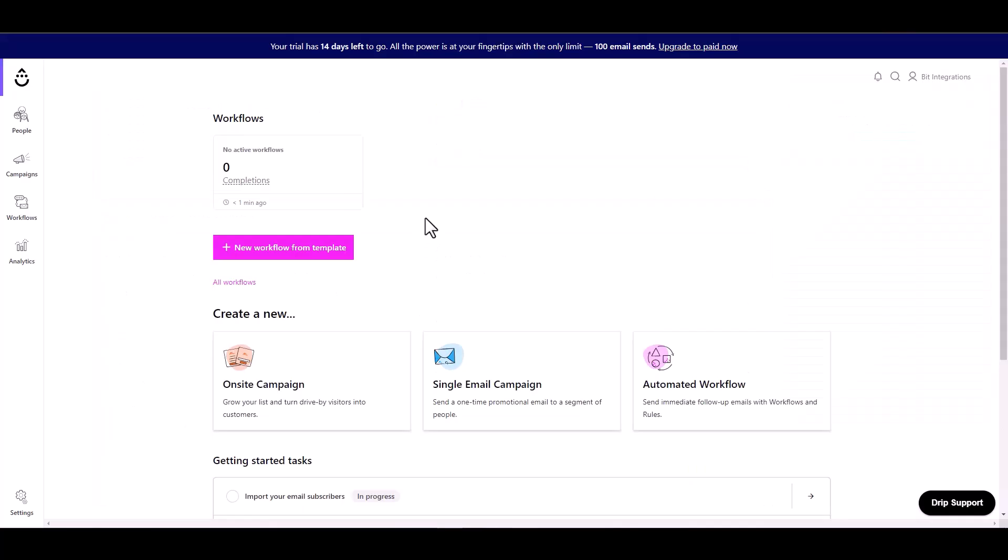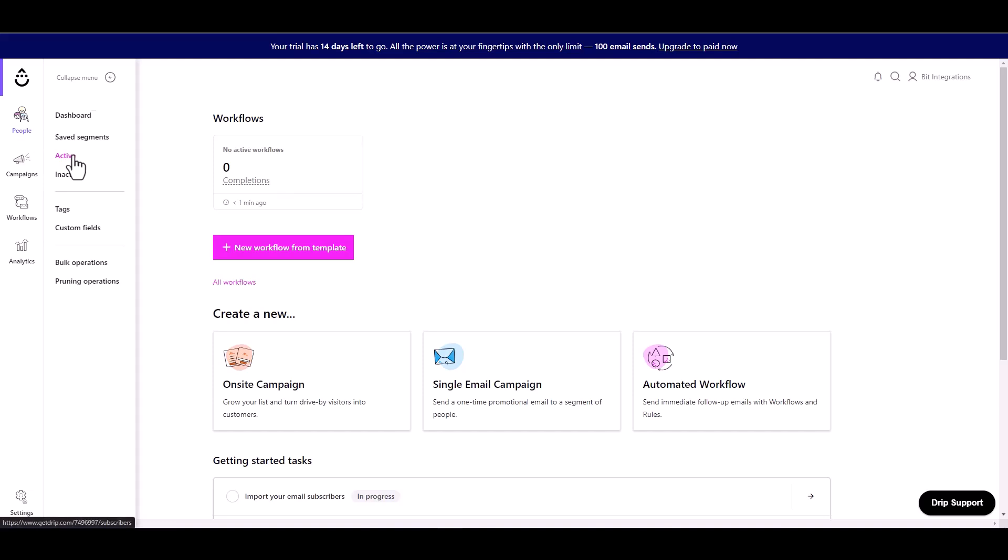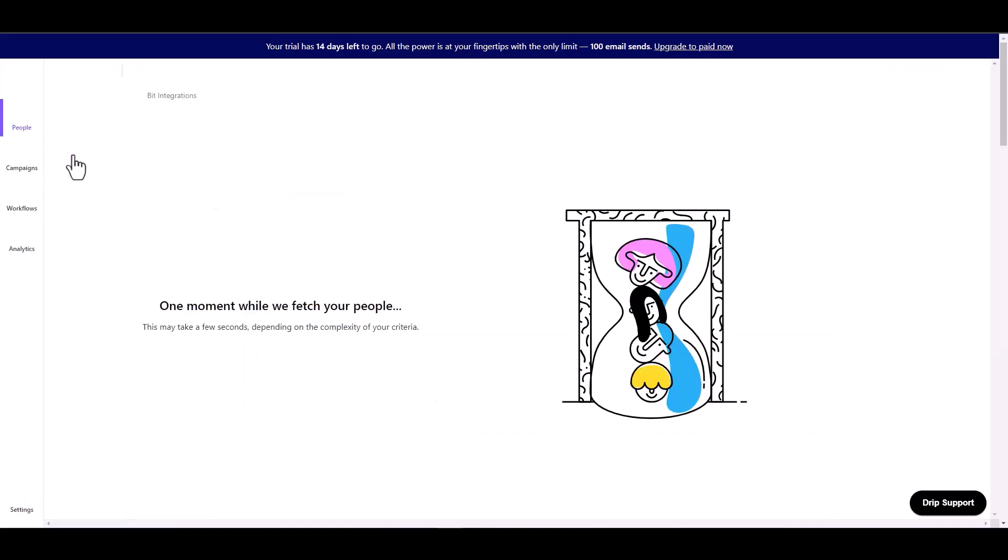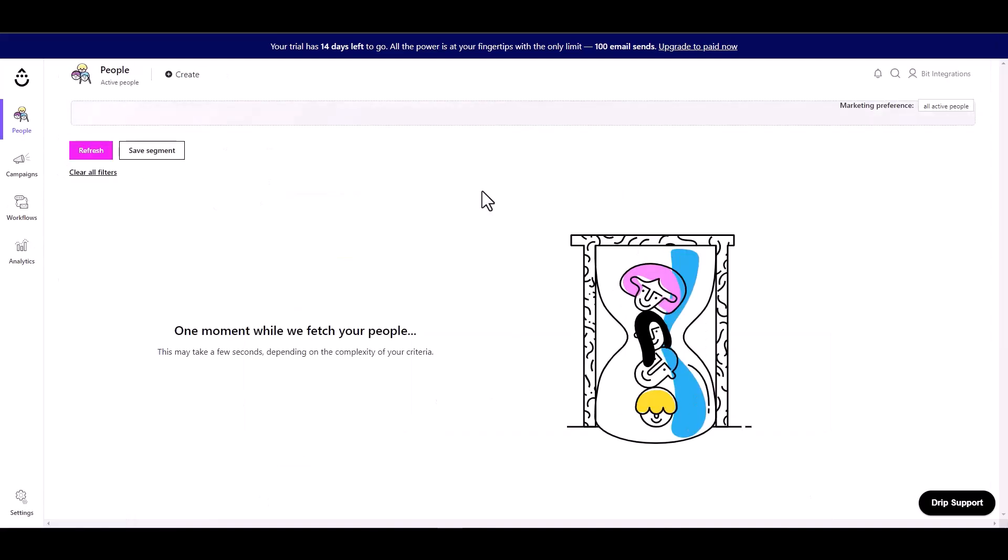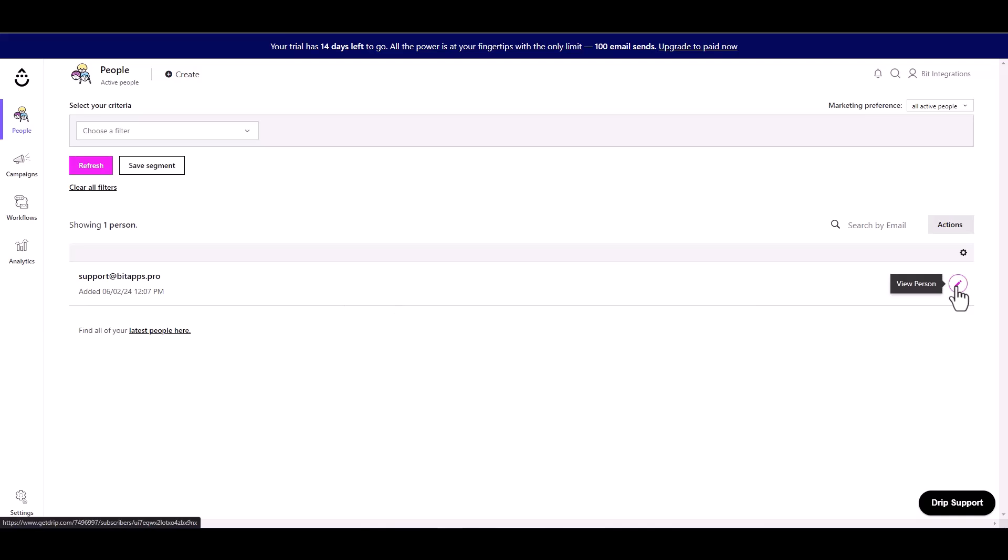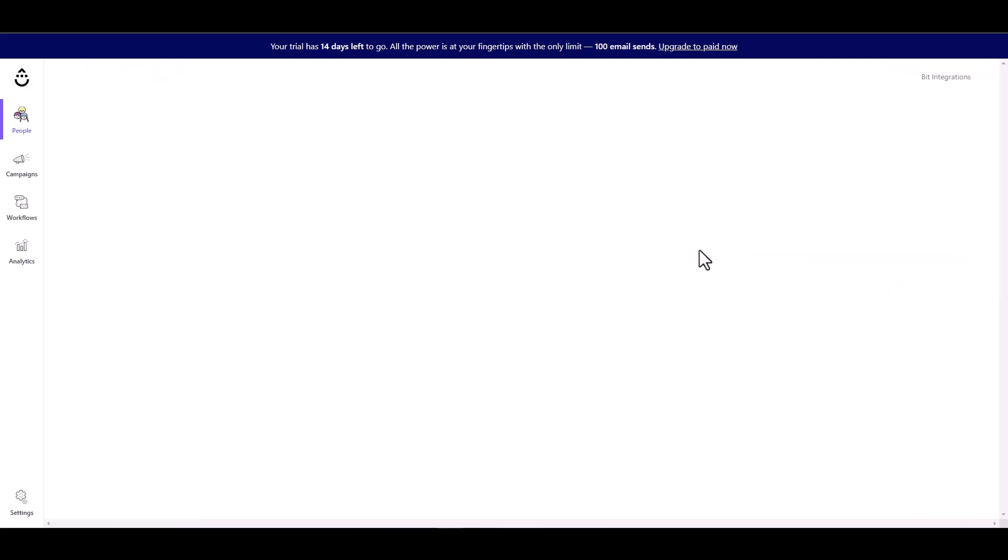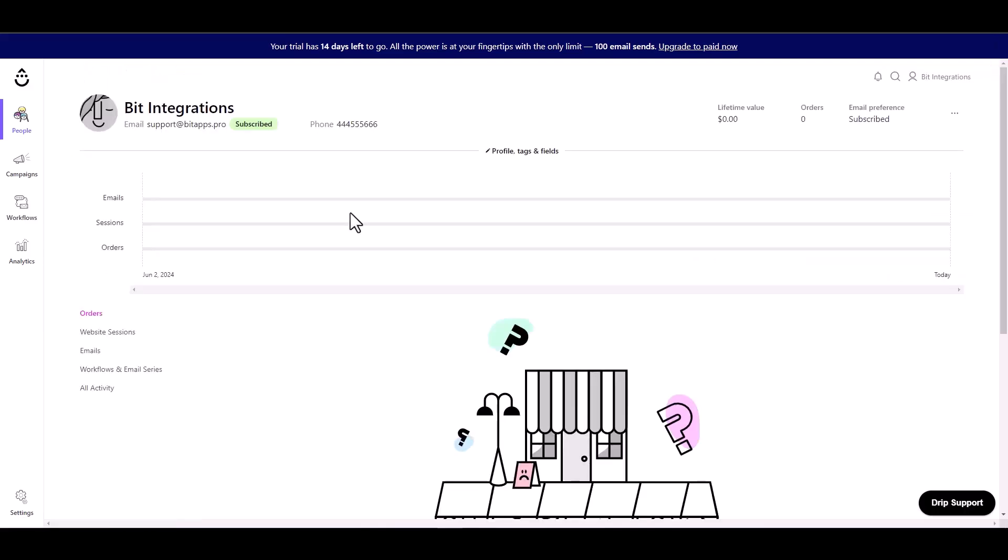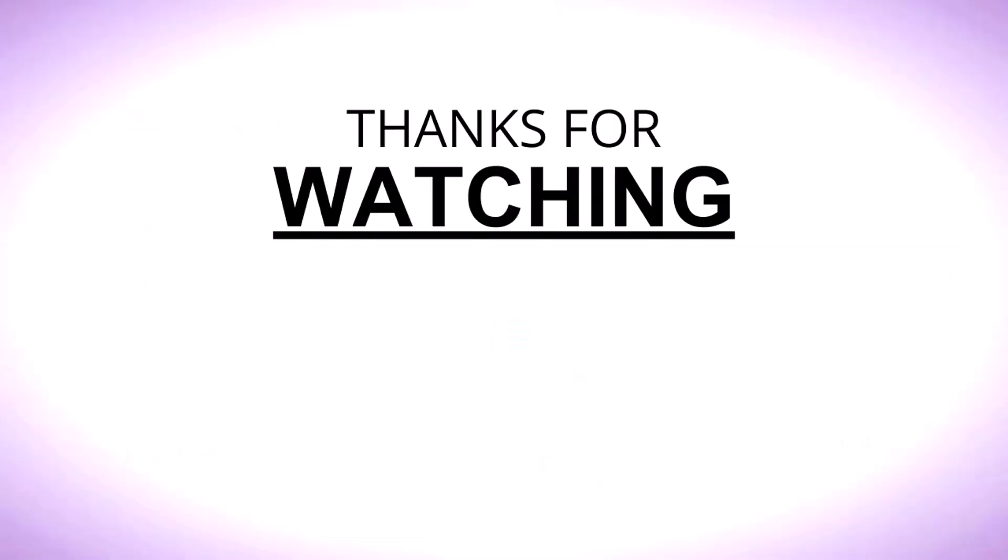Now go to the Drip dashboard. Under the people, navigate to the active. Here you can see that the data came successfully in the Drip. Here you can see the data.